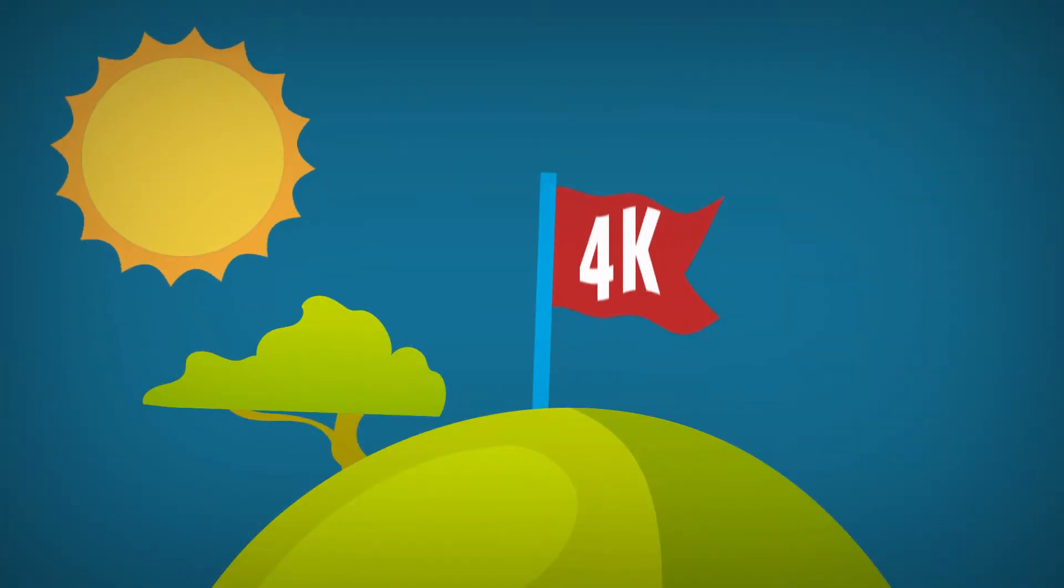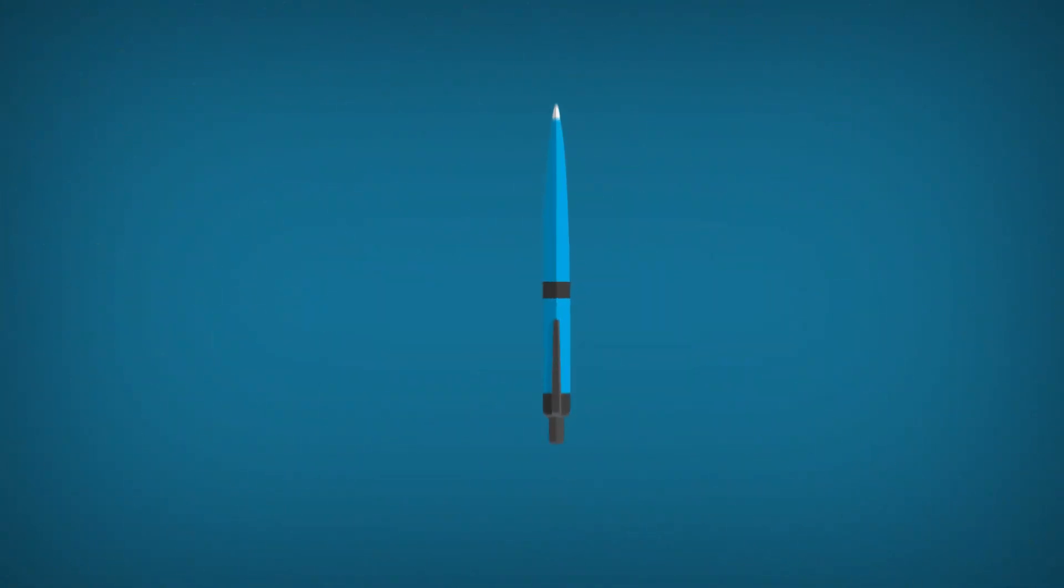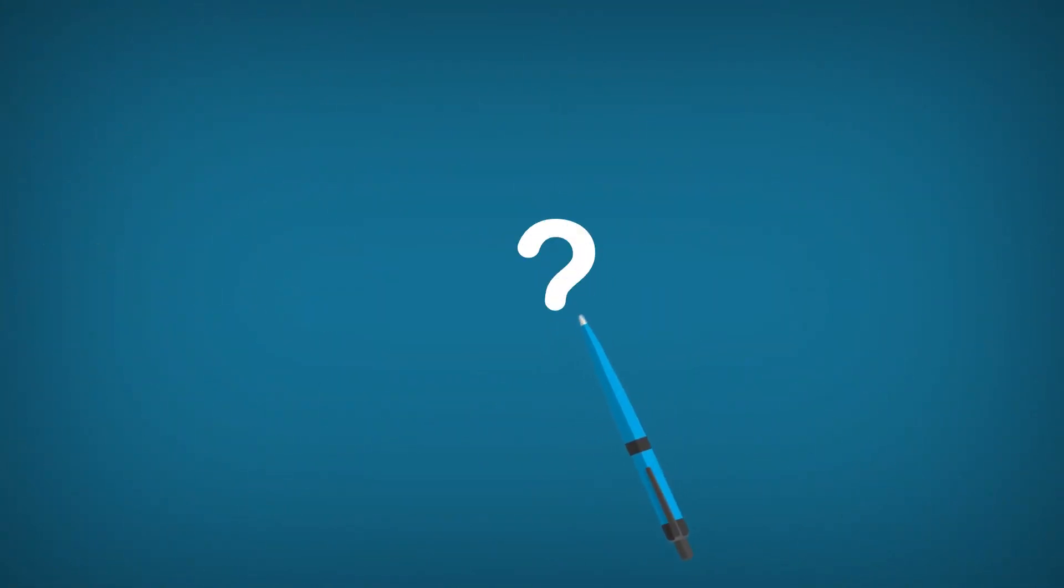4K video is quickly becoming a standard resolution for high quality content. Have you ever wondered what it is and what we can do with it? Let's check it out.